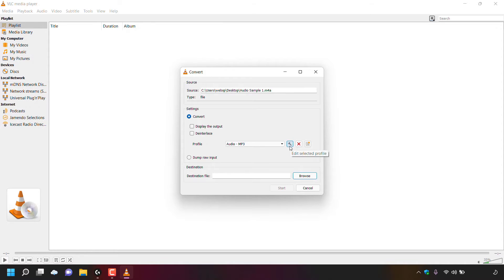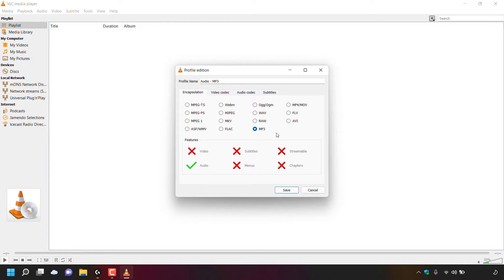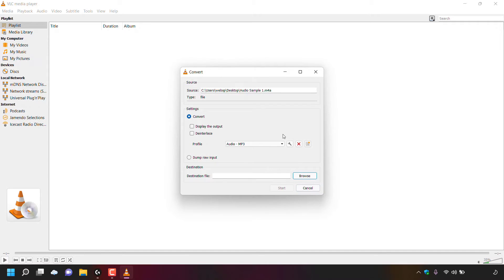You can also click the wrench symbol to edit your selected profile. The profile name is Audio - MP3, and you have multiple tabs: Encapsulation, Video Codec, Audio Codec, and Subtitles. We're on Encapsulation and the profile is set to MP3. I'm not changing anything here, so I'll click Cancel to return to the Convert window.